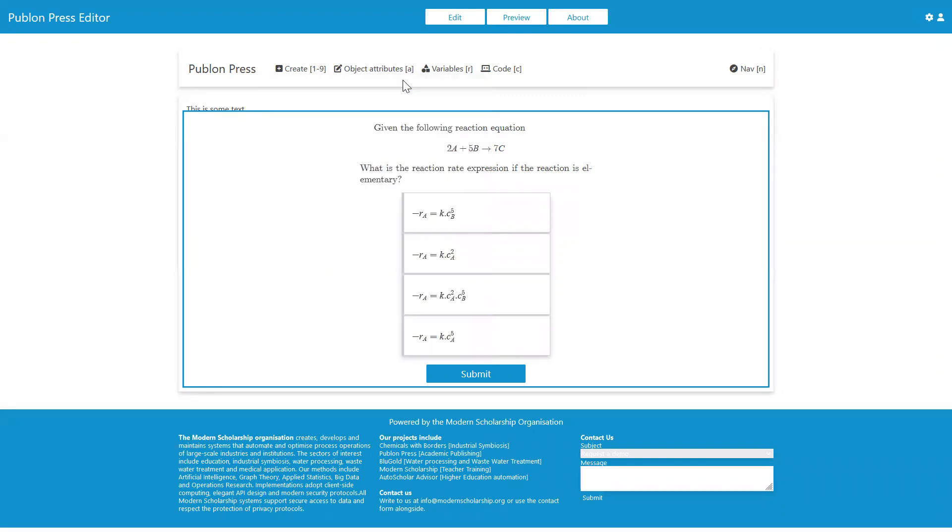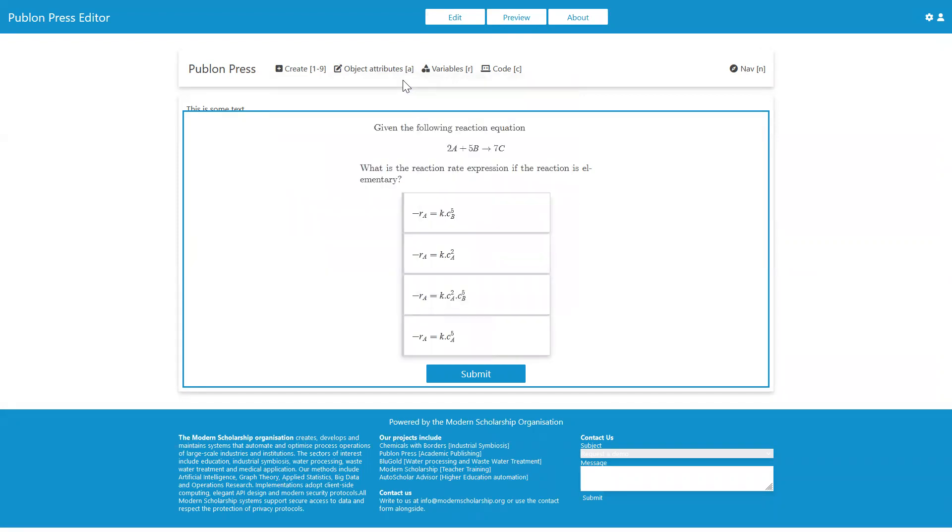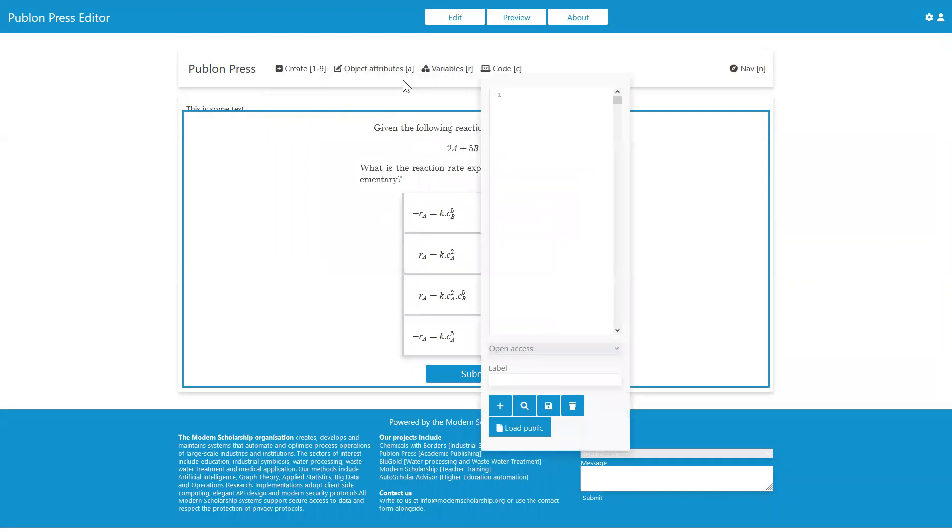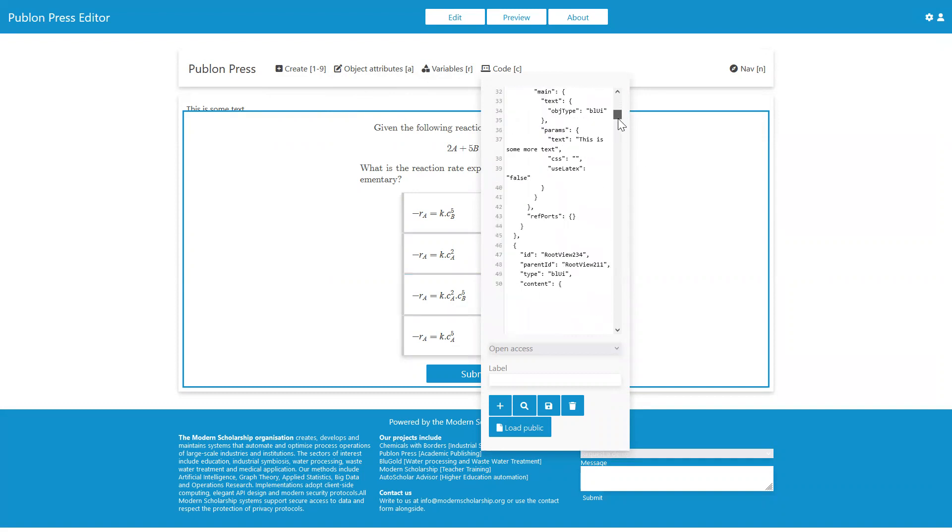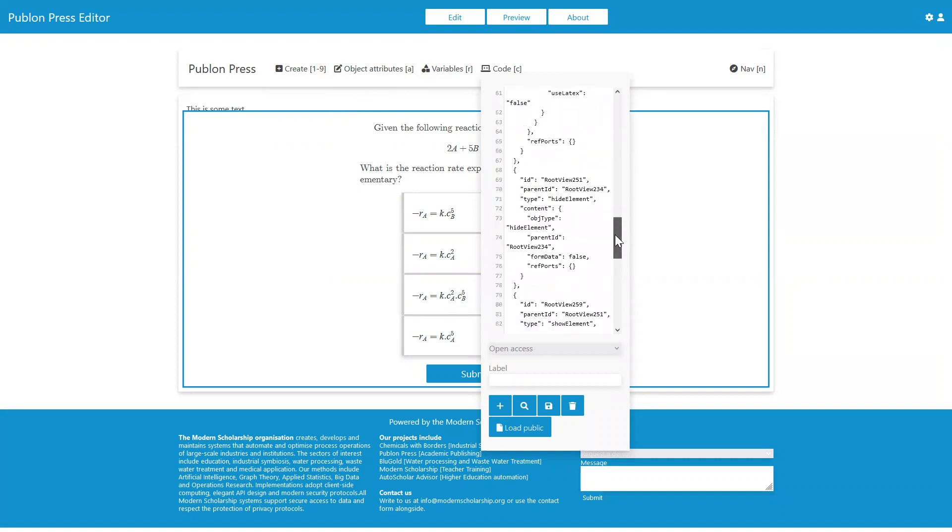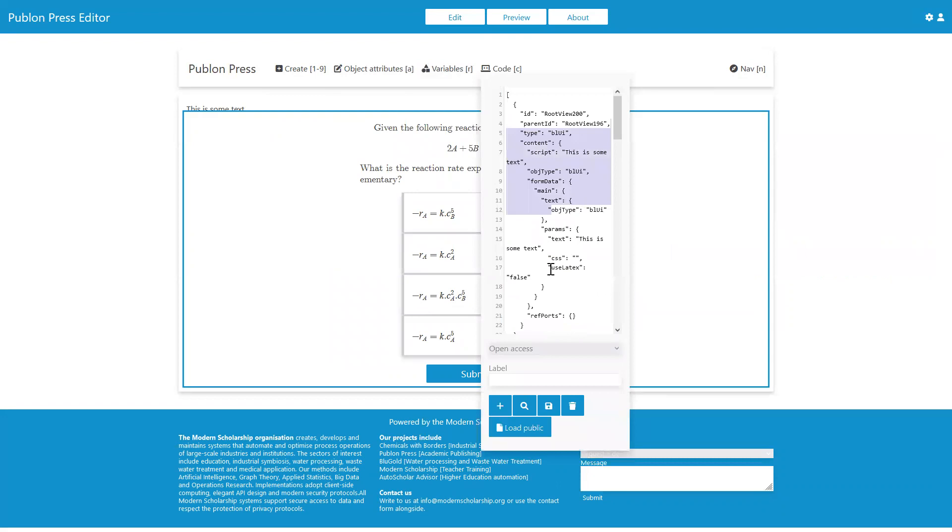And then Alt-R for the variables, Alt-C for the code. And in this code, we can see now that as we've added elements, there's some code that's built up in our document.